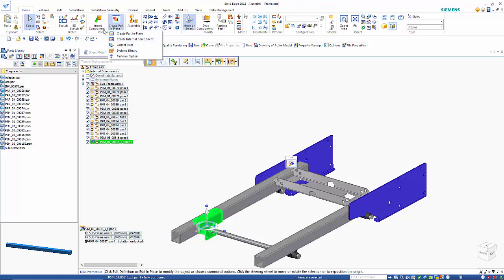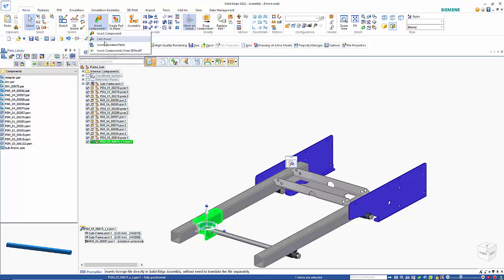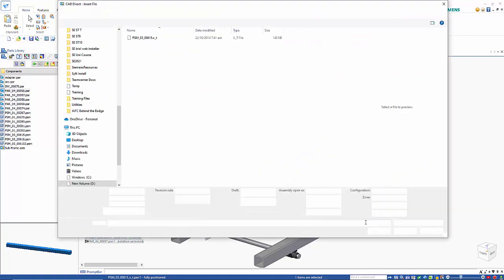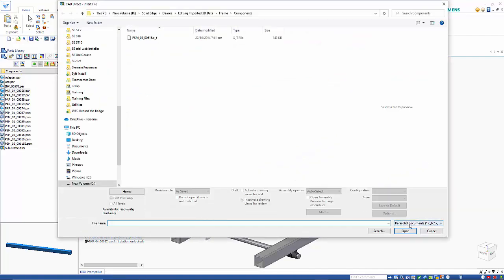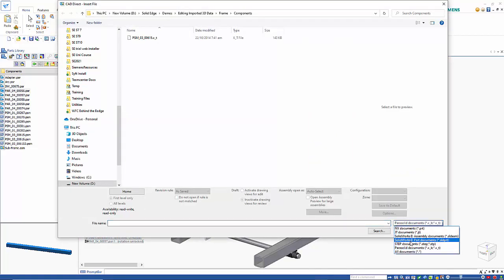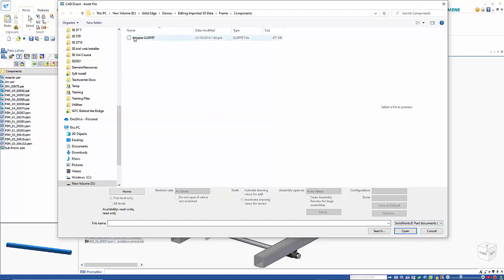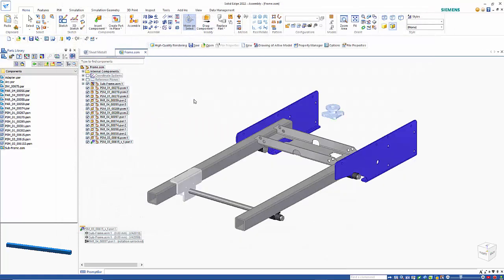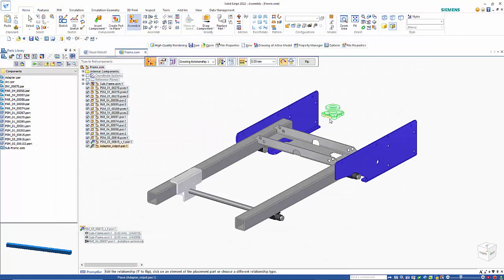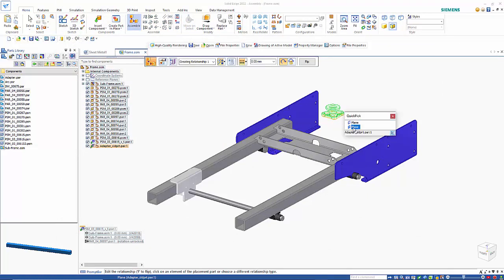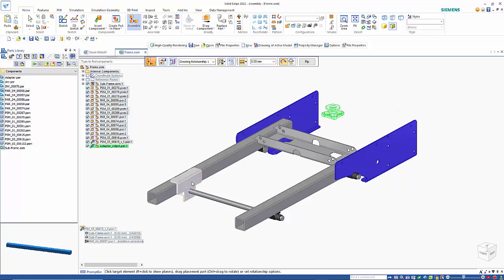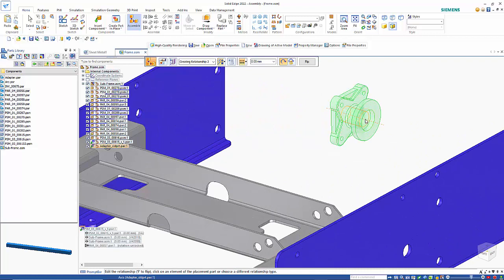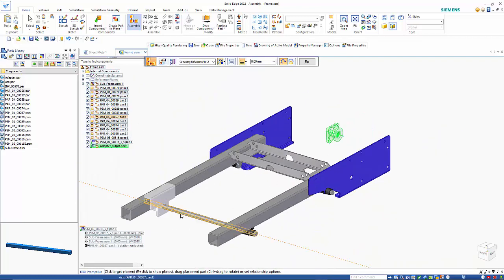Insert Component CAD Direct, and this time we'll look at a SolidWorks part file. This drops straight in as did the other file, so we can choose our plane to position it with and choose an axis.